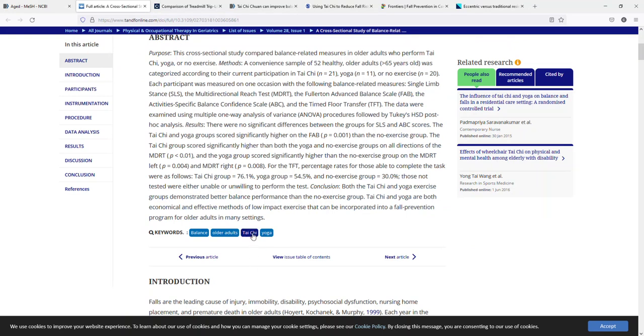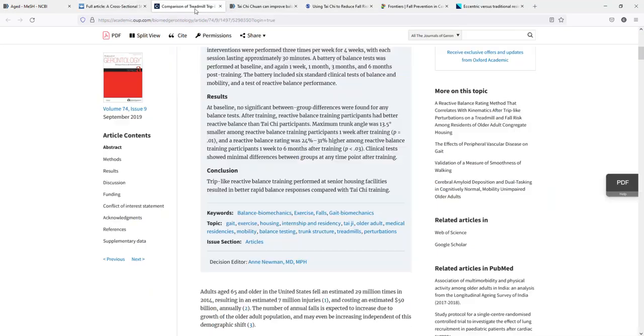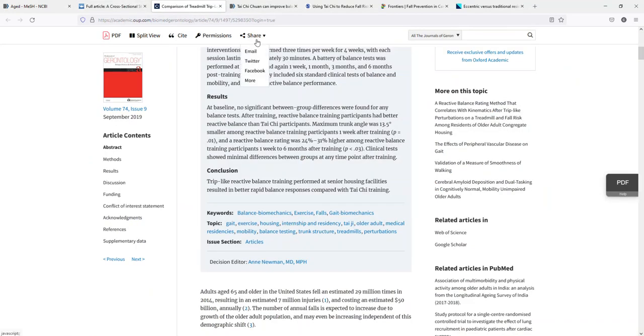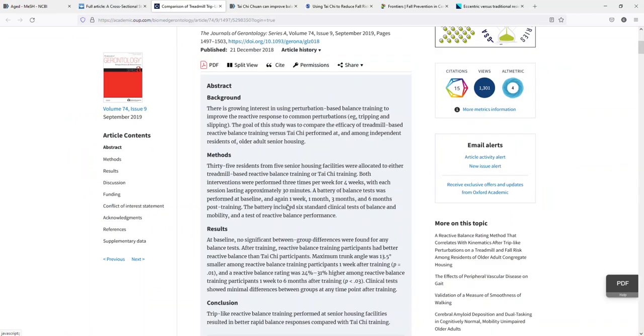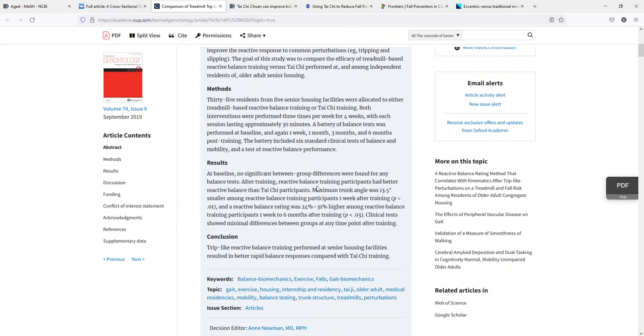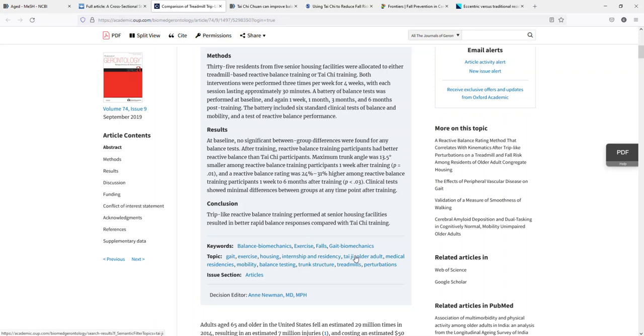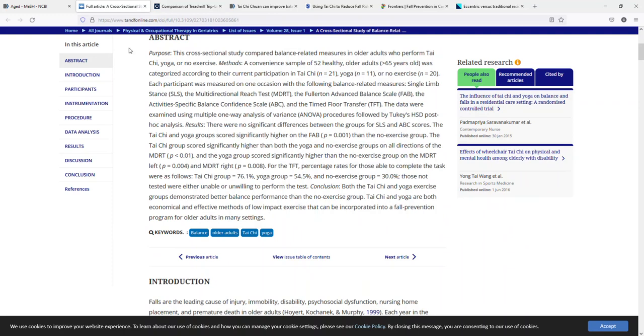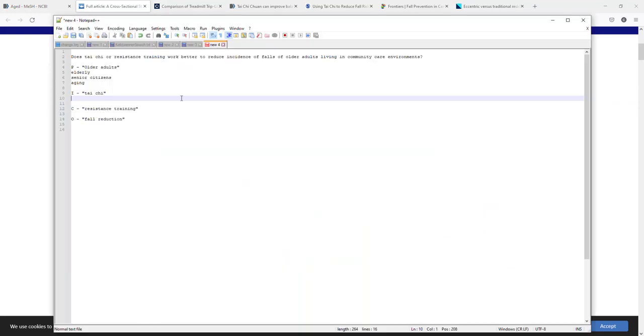So we have Tai Chi listed. In this one, we have some author keywords and then we have topics listed. We can look at like balance biometrics, exercise, gait biometrics. But we have an alternate spelling for Tai Chi, which is used as a J. So that's something that's important to consider here is that there might be alternate spellings.